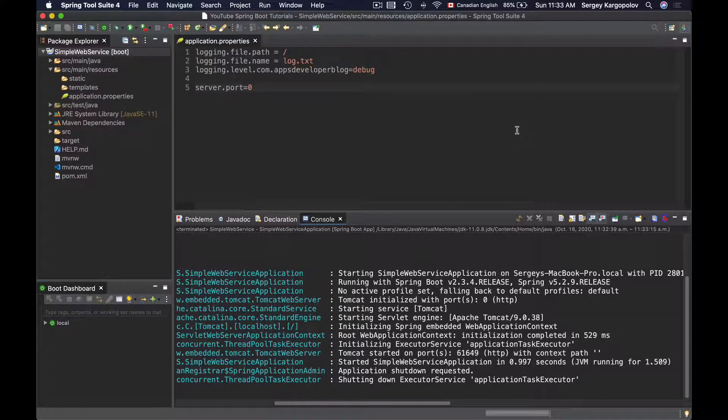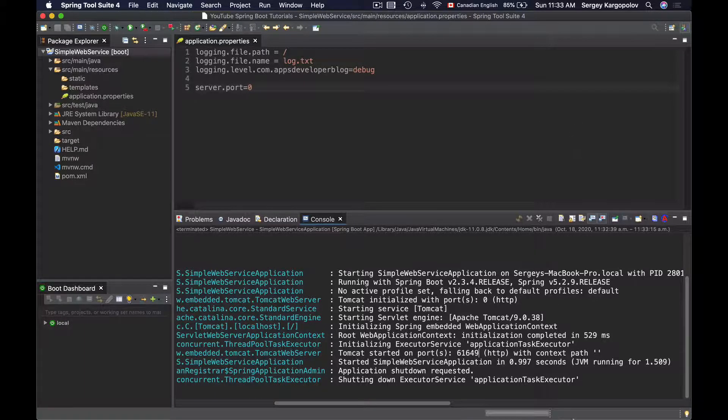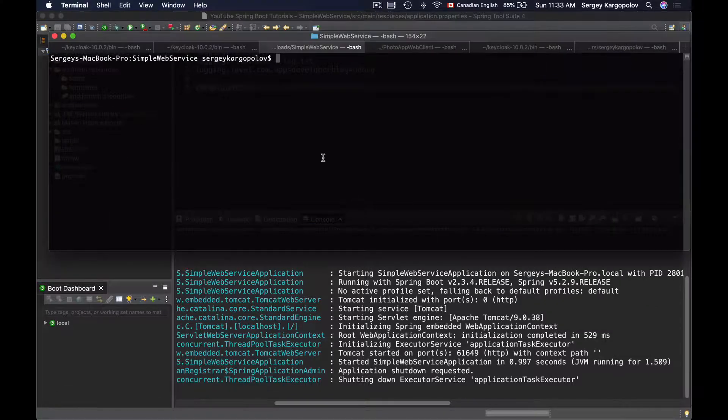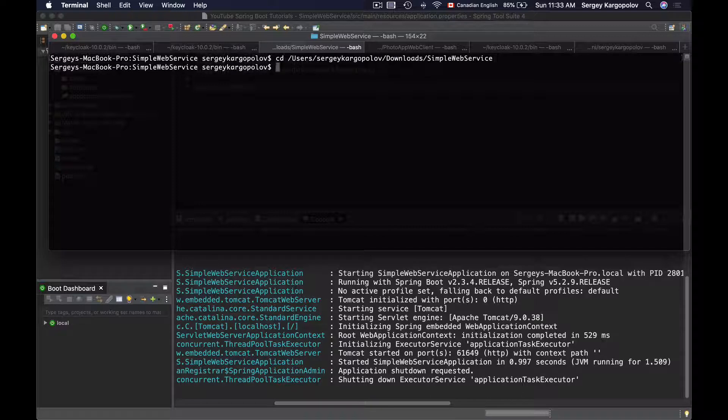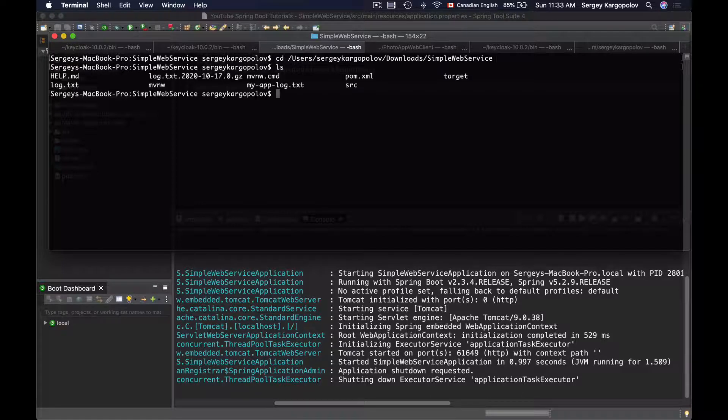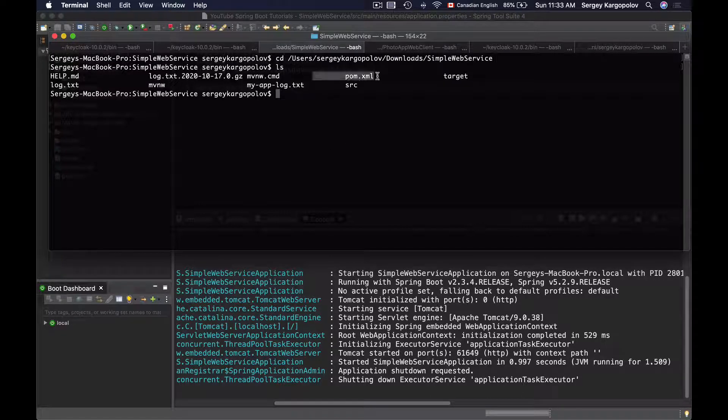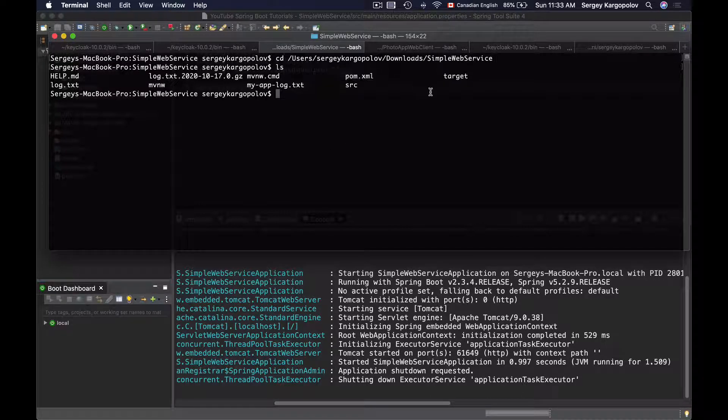To do that, I'll need to bring up the terminal window and then change the current directory to the home folder of my Spring Boot application. If I list files here, I should be able to see the pom.xml file.